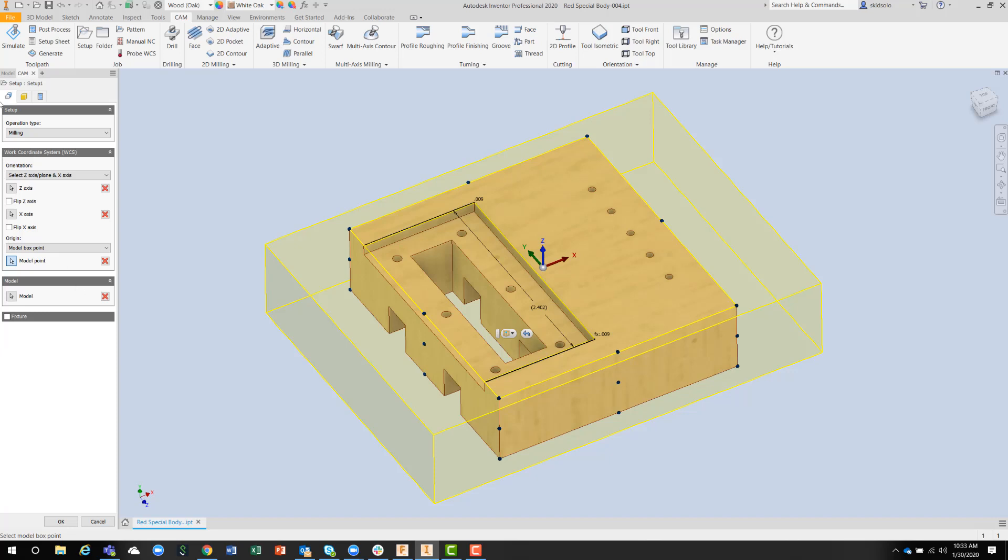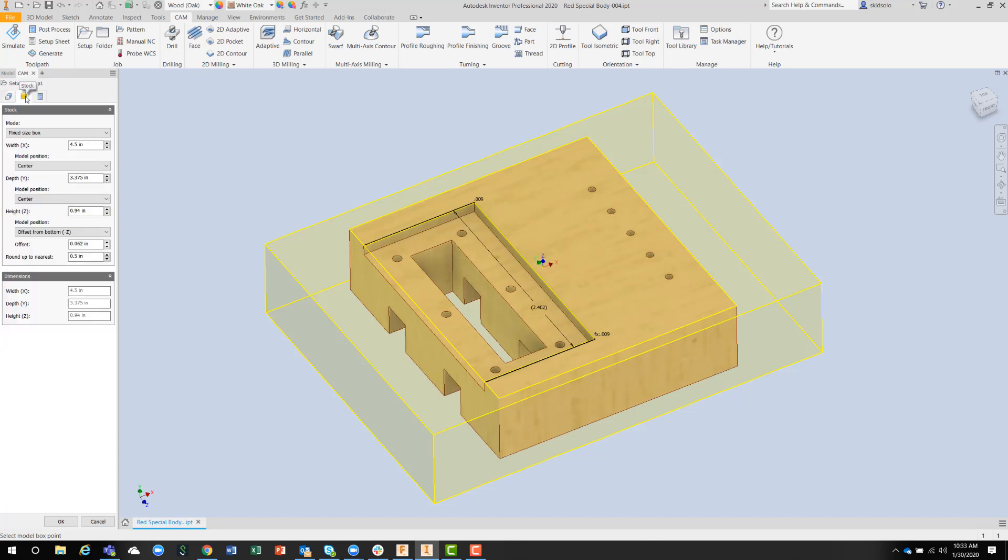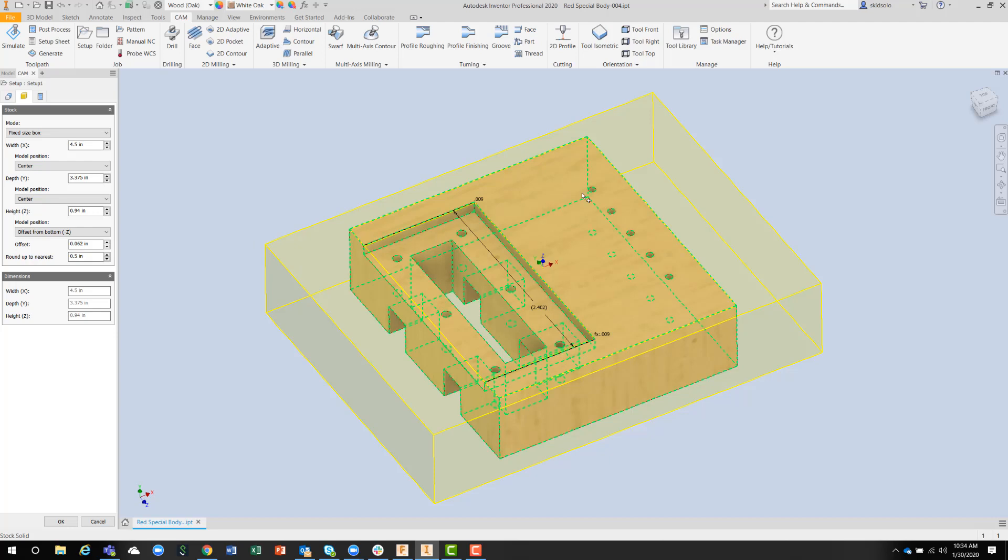The next dialog box would be the stock definition. On this particular part, I wanted a fixed width of 4.5 inches because I'm going to screw this down to the table of a router.